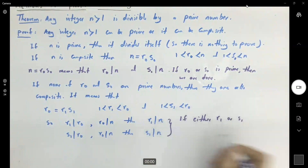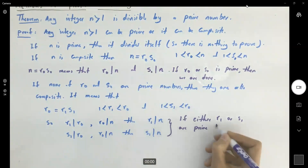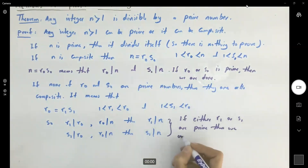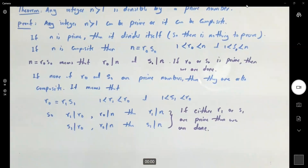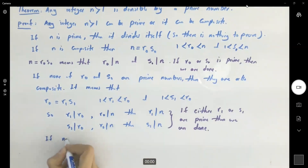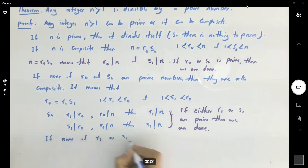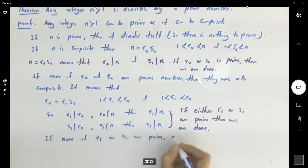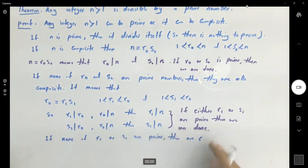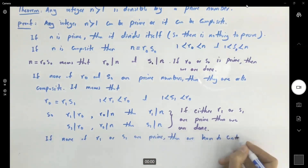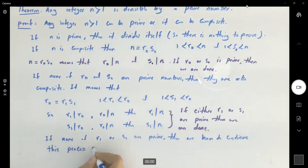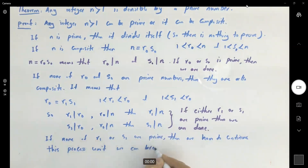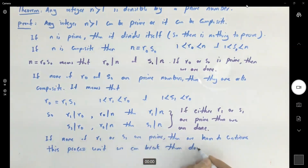Either r sub one or s sub one is prime, then we are done. If not, we have to continue this process. We continue this process until we can break them down into prime numbers.